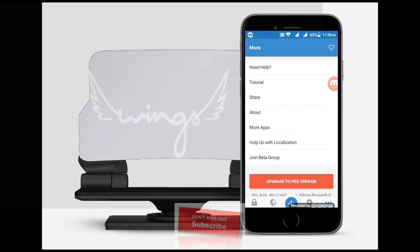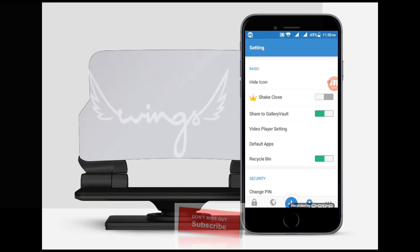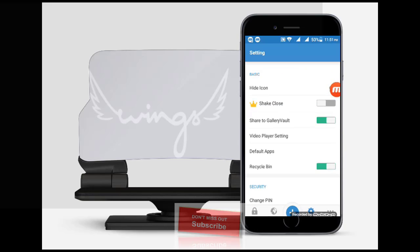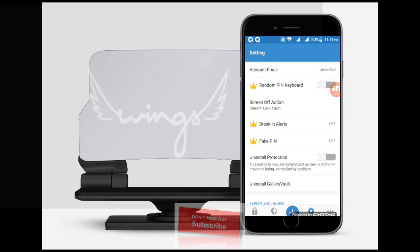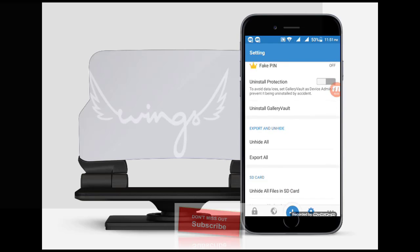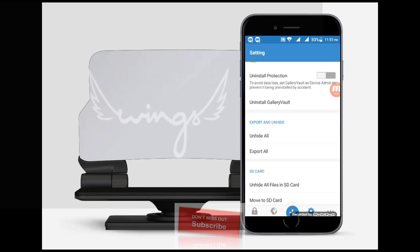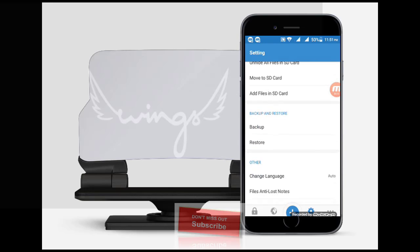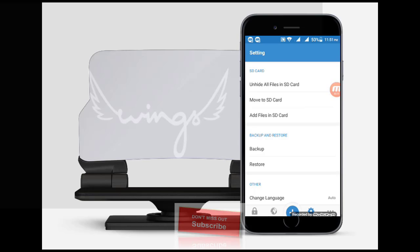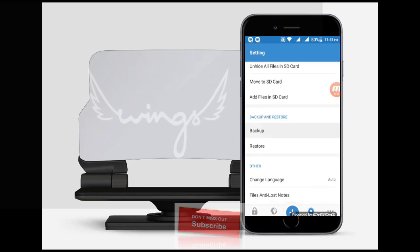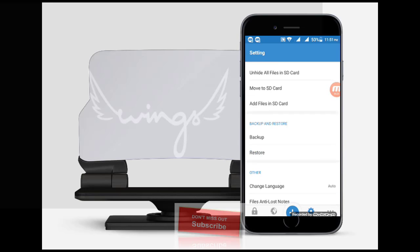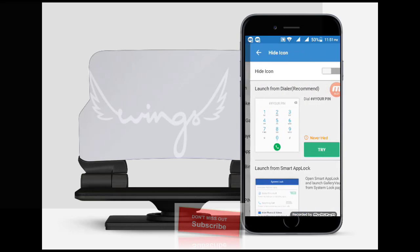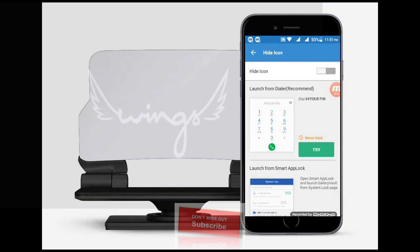You can also hide the icon, so nobody knows you have this application. And you can easily open it. Just go to the settings page. Here you will check the hide icon option.